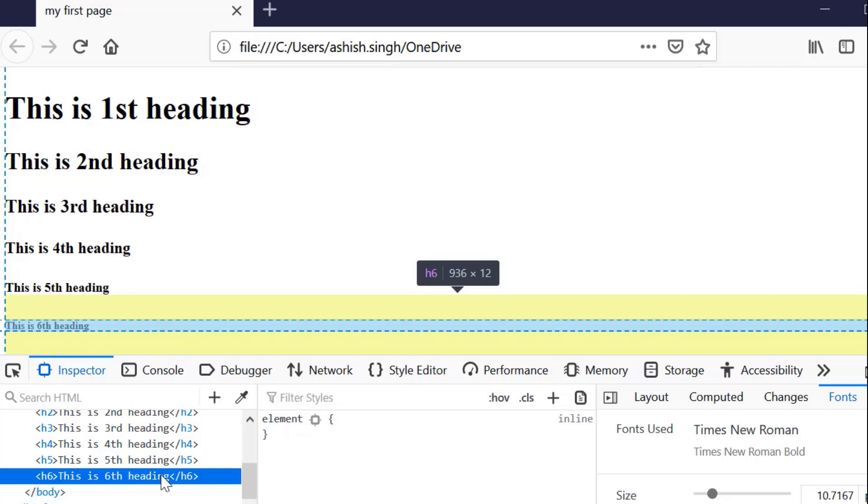I think you are good to go by creating your HTML first web page. Just go and start coding with HTML. If you really like this video, please do like, share, and subscribe. Thank you for watching.